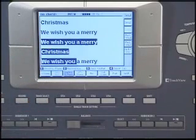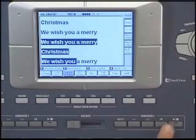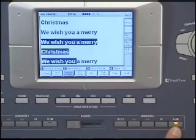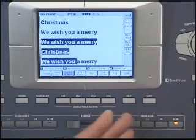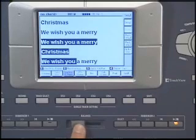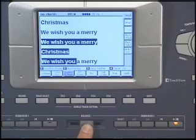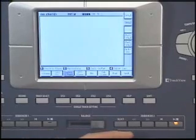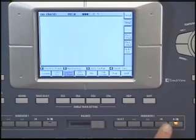Now, if you ever start a song and nothing happens, always check the cross-fade slider. It should be at least in the middle and at best all the way over towards the sequencer that you're using.